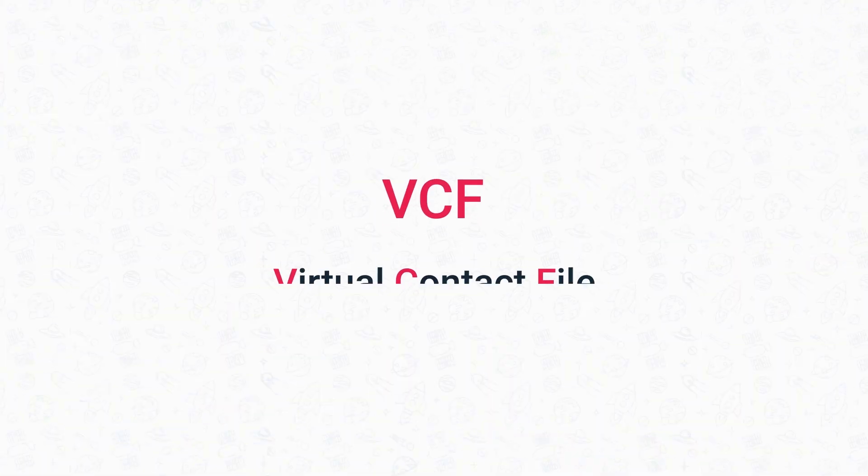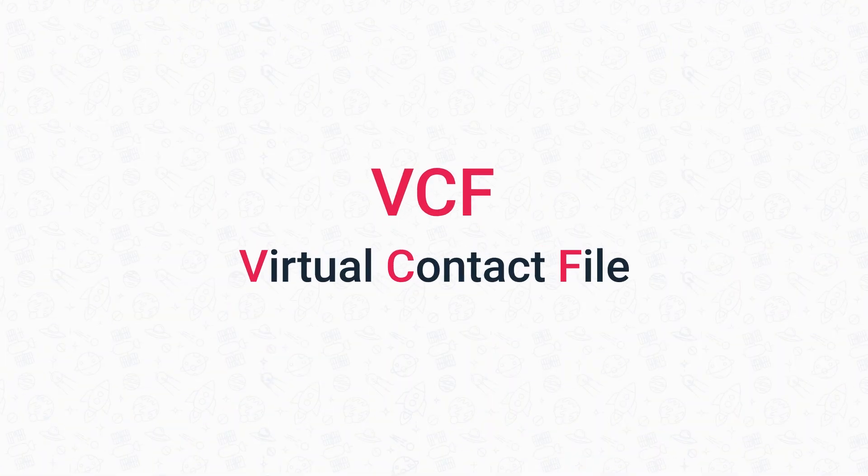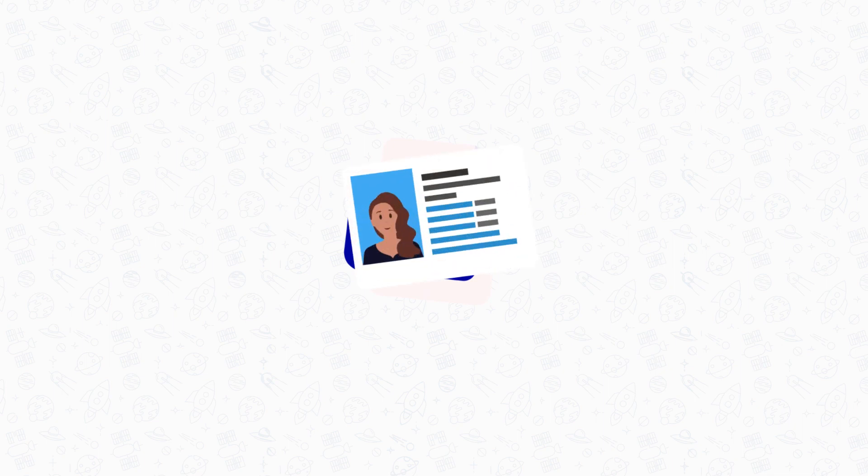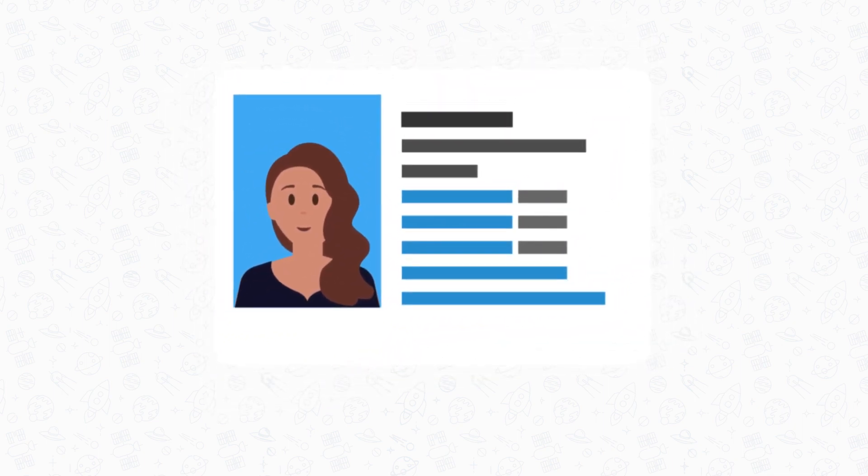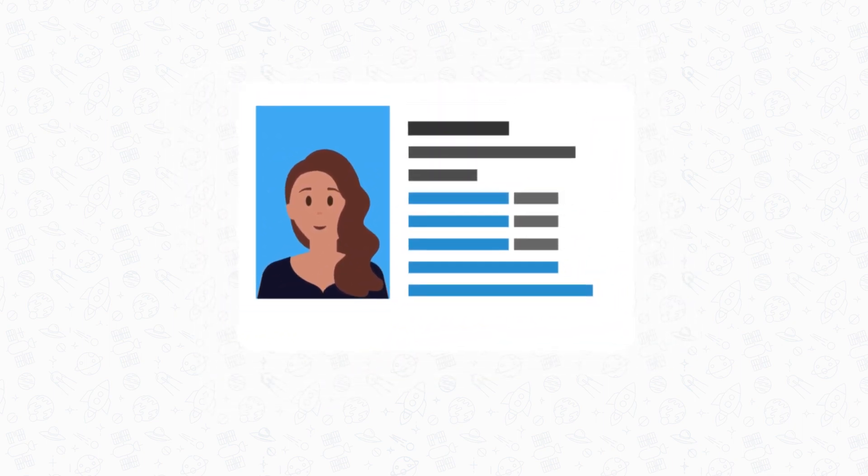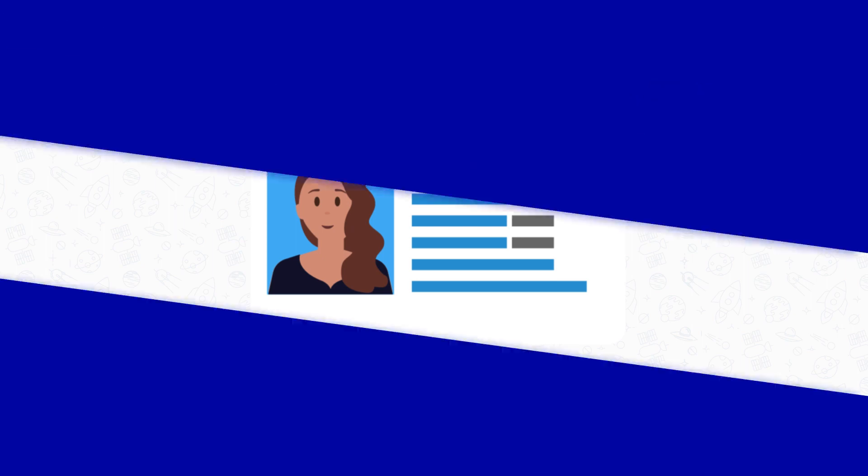Now what is a V card? Well, a V card or VCF, virtual contact file, is a standard file format used to store contact details. In a nutshell, it's just another file format like PDF, PNG, doc, JPEG, and so on.